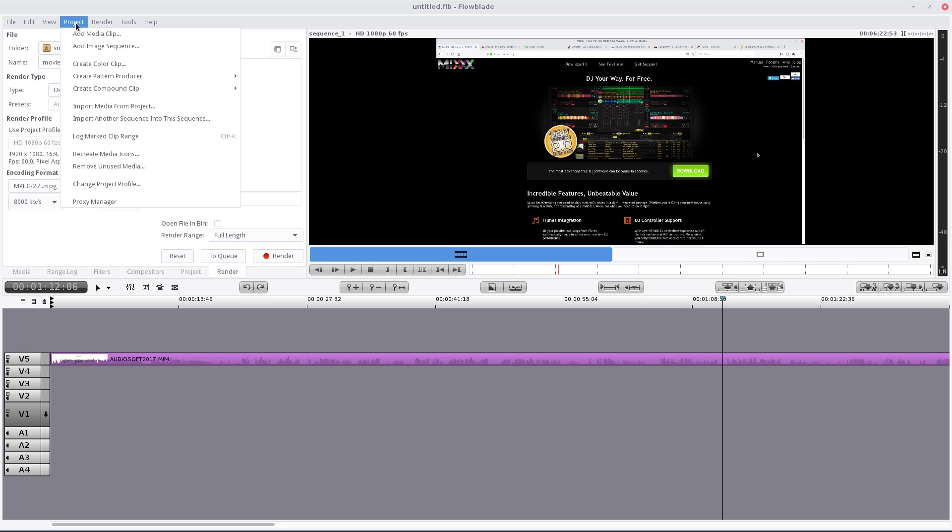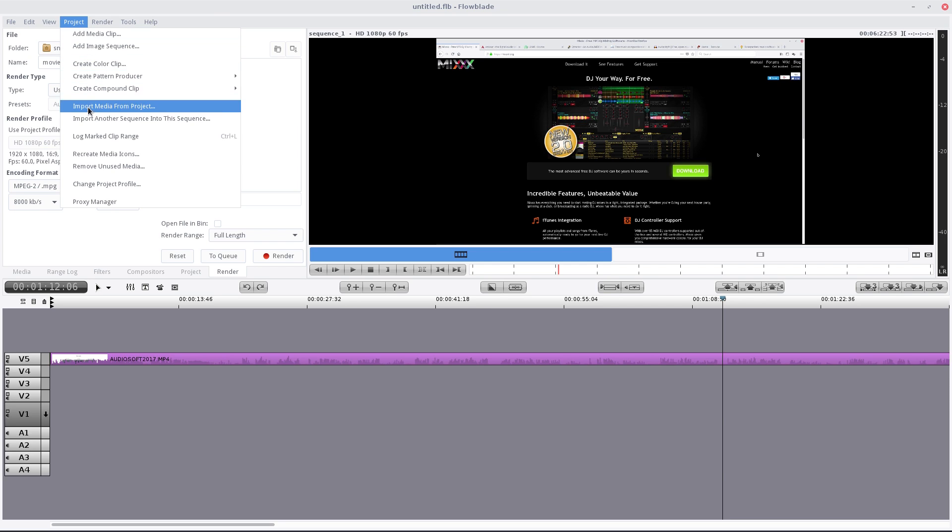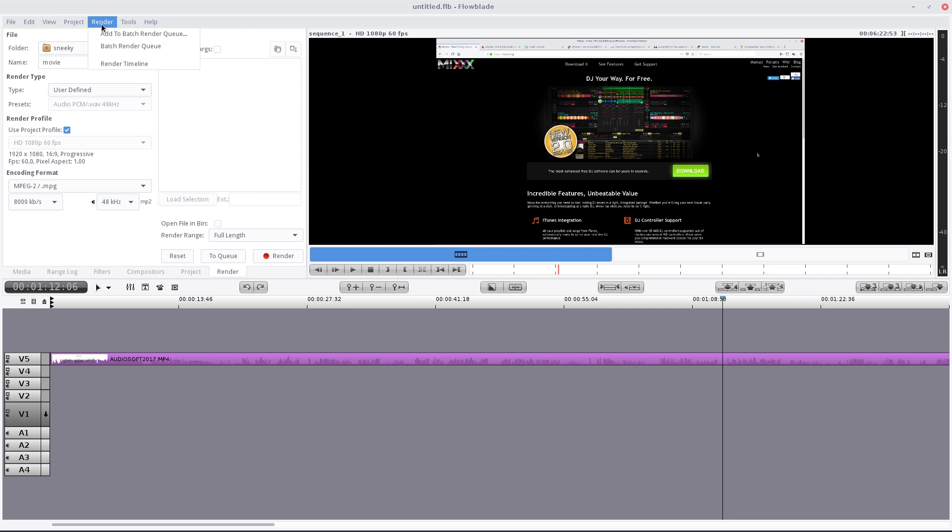Project: all the stuff here, add media clip, add an image sequence, color the clip, create the pattern producer log, change your project profile and the proxy manager. Under render I've shown you a bit that already.